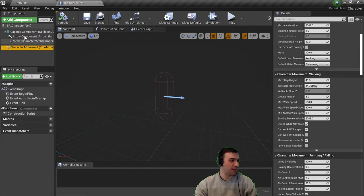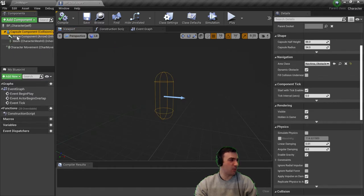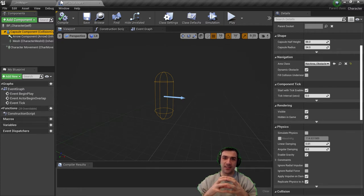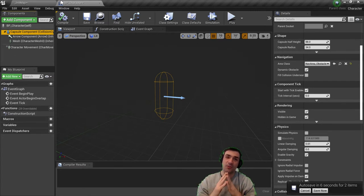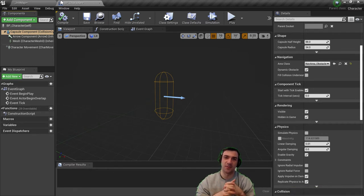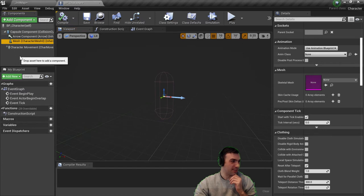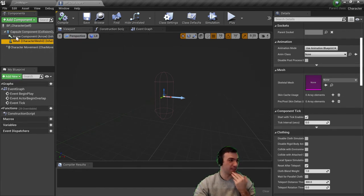The Character Movement component already has things like acceleration, velocity, jumping, falling, and walking available to work from. The Mesh lets us drop in a skeletal mesh. The Capsule Component is the highest-level parent — it's a collision capsule that we put our character inside of, and it's what prevents the character from walking through walls. We use a capsule because it's a simple shape, much simpler than computing collision on the full mesh surface. The Arrow Component just shows the forward direction of the character.